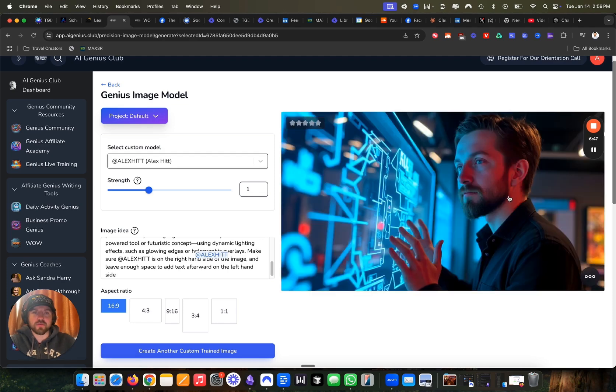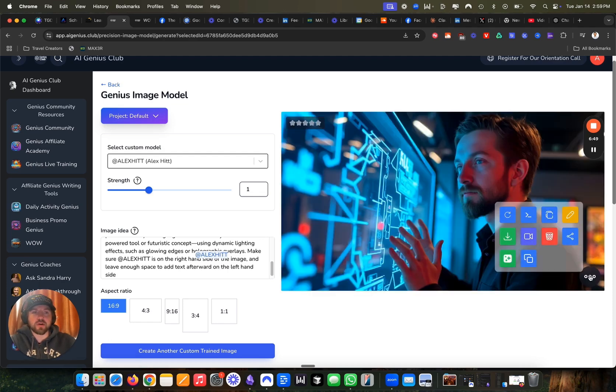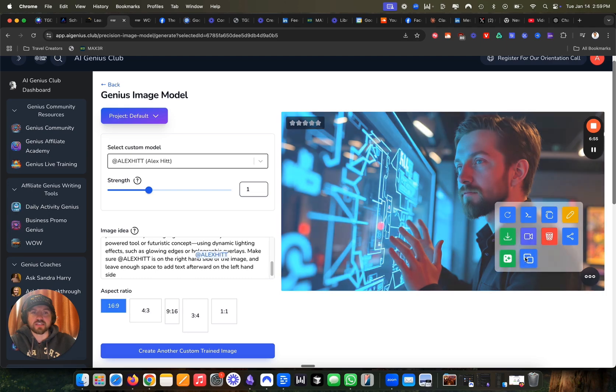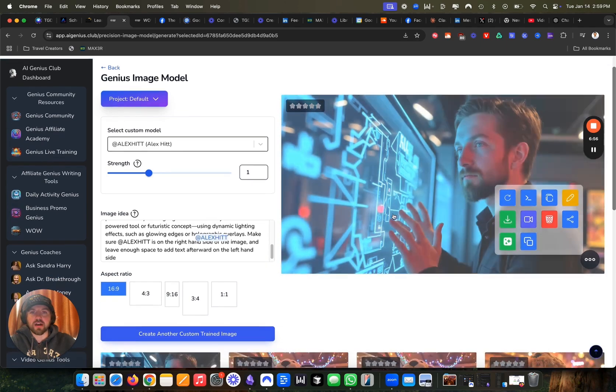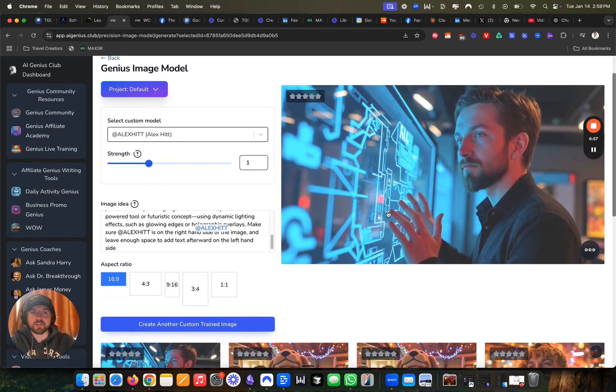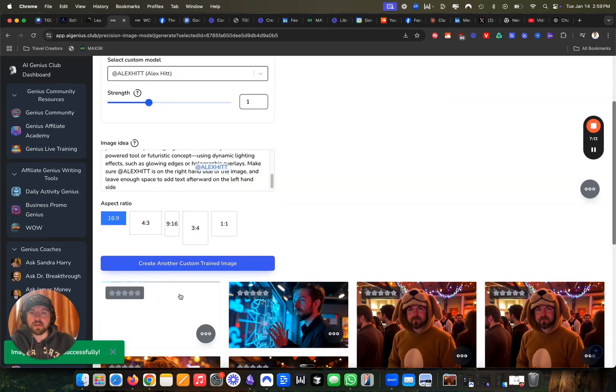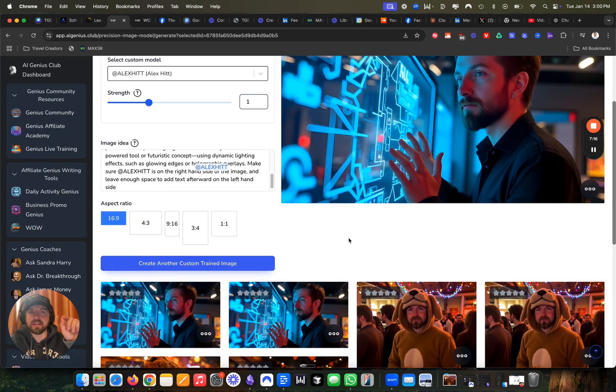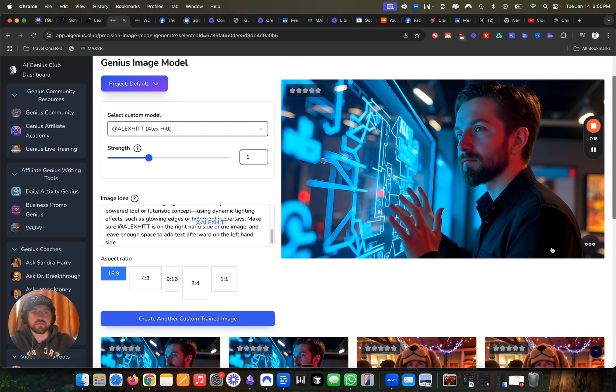And that's actually pretty perfect. I really like that. So I can go ahead here and I can upscale the image. So I always like to upscale it just to make it a little bit more crisp. Now it successfully upscaled the image, meaning it made it a little bit higher definition.